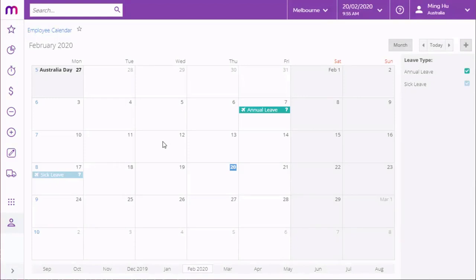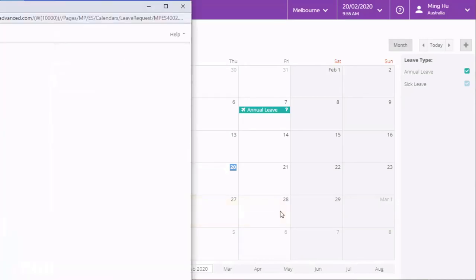On the calendar view, an employee can double-click on a day to create a leave request for that day, or drag across a range of days to create a leave request that covers the whole range.